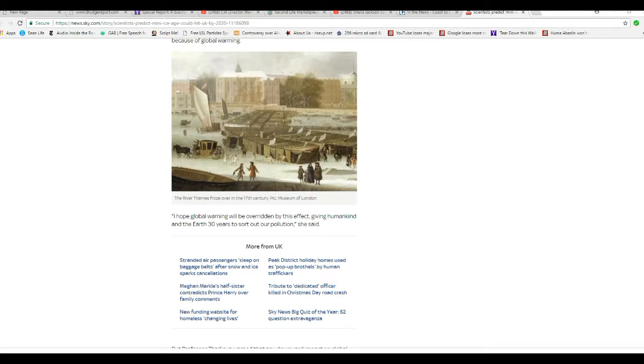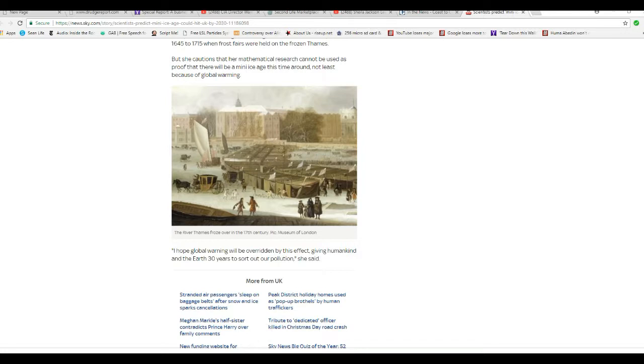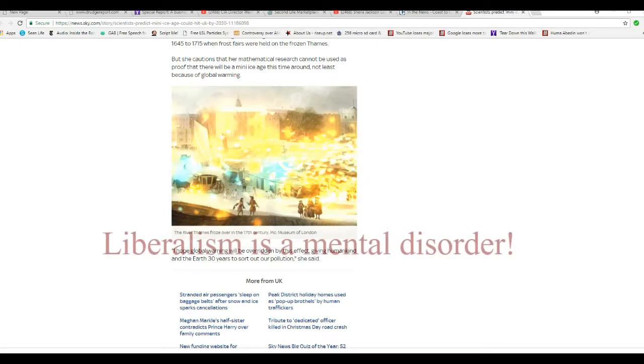Unbelievable. They had to inject politics into this. I hope global warming will be overridden by this effect, given humankind and Earth 30 years to sort out our pollution, she said.